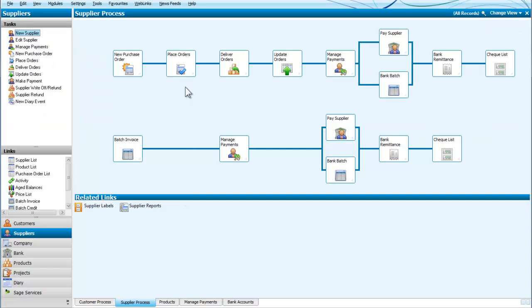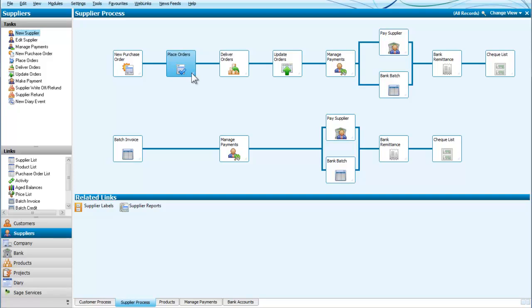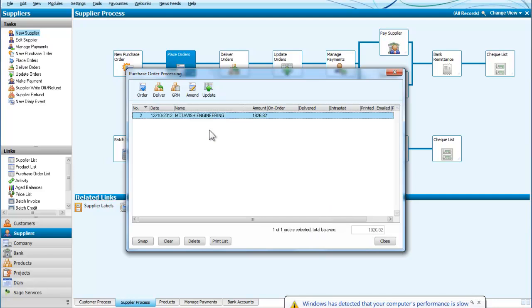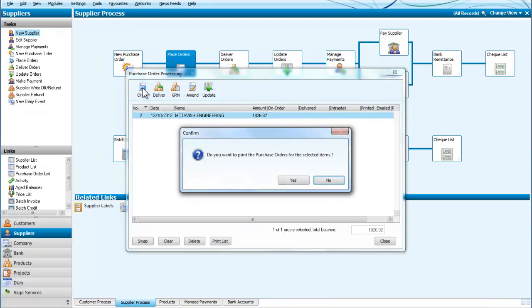Now you will notice that there is another side to this because we then have to place the orders. In other words, we can accumulate a number of different orders before we actually place them or send them. So let's now click and activate the McTavish Engineering one so that we can place this. It's for £1,800. So I am going to actually order that.